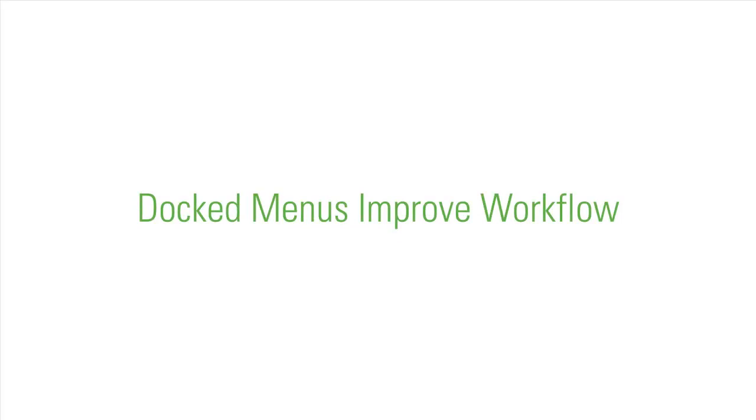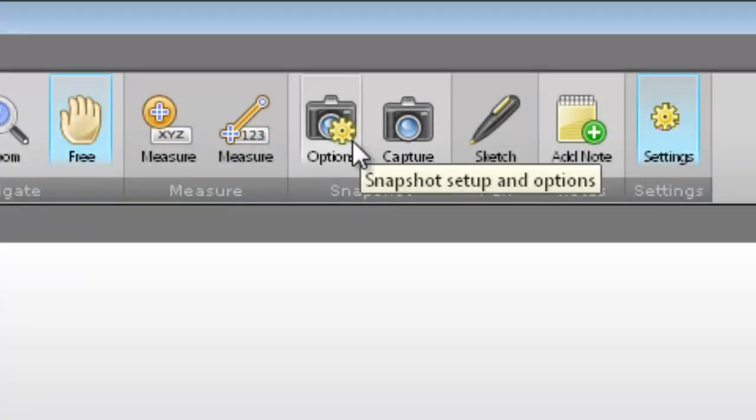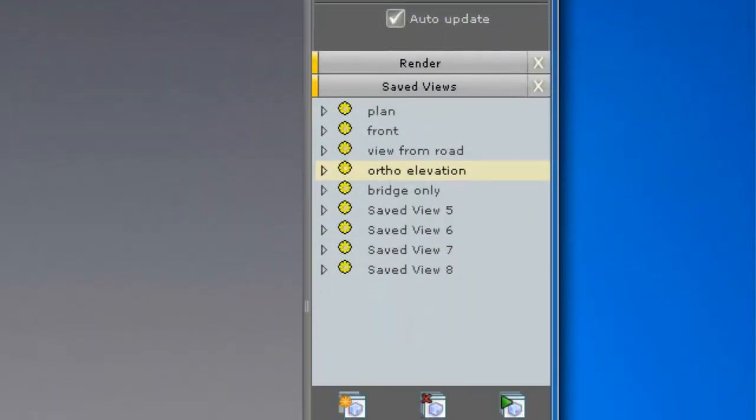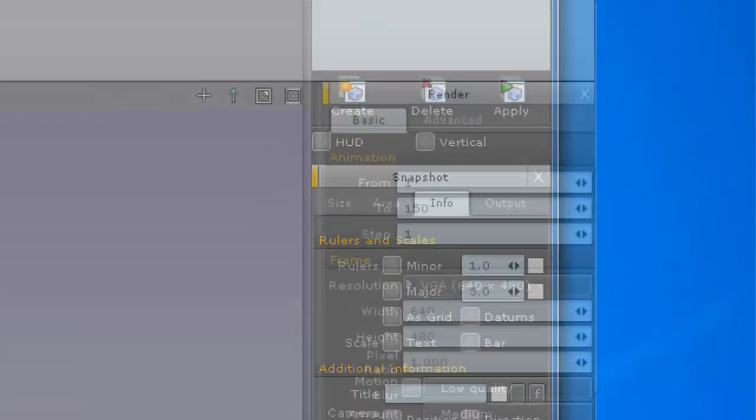Certain tools have docked menus which appear at the right of the viewport and can be left open while you work. This means the tools that you want are always at hand and keeps the workspace uncluttered.